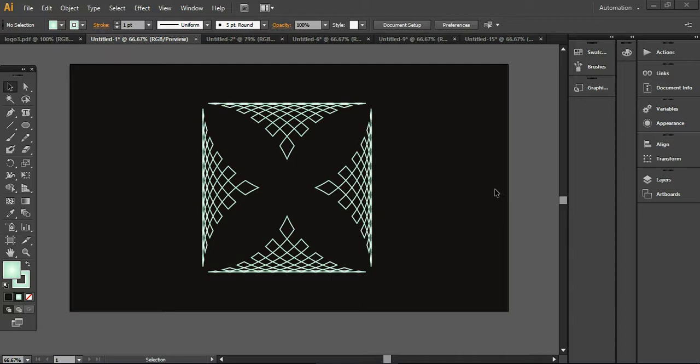If you are learning Illustrator and want to create different sorts of logo designs and start work as a professional graphic designer, this tutorial can help you out. Let's start now.